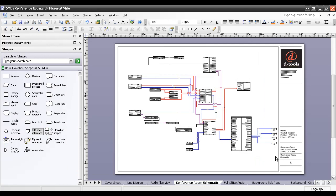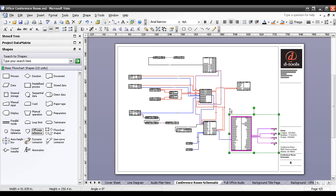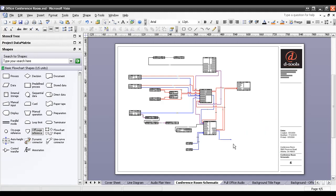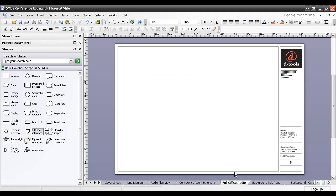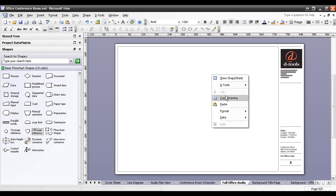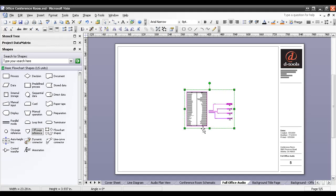Now, what I'm going to do is I'm going to select the shapes here that I want to remove from this page. And I'm going to hit Ctrl X on my keyboard, or you can right click and cut them if you prefer that. They've been removed from the page and now I'm going to go over to the Full Office Audio tab here and I'm going to paste these. Again, you could use Ctrl V for that as well. And this is going to go ahead and paste these on the page.